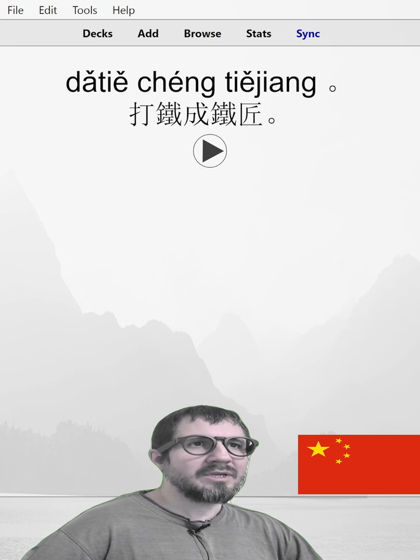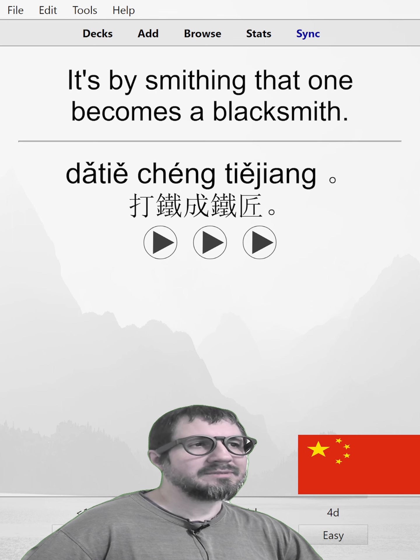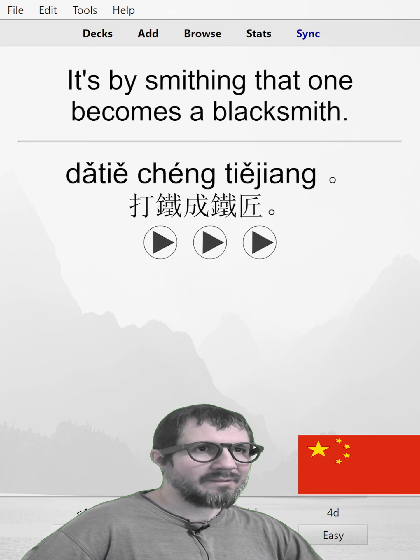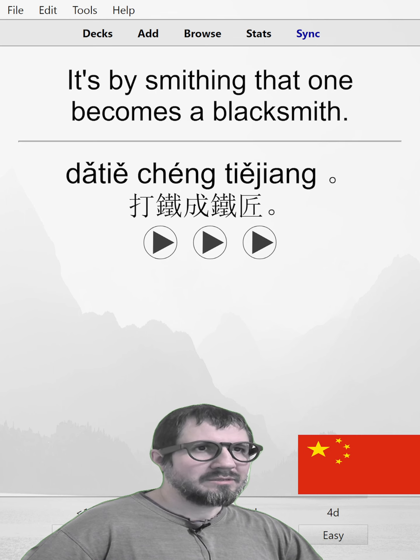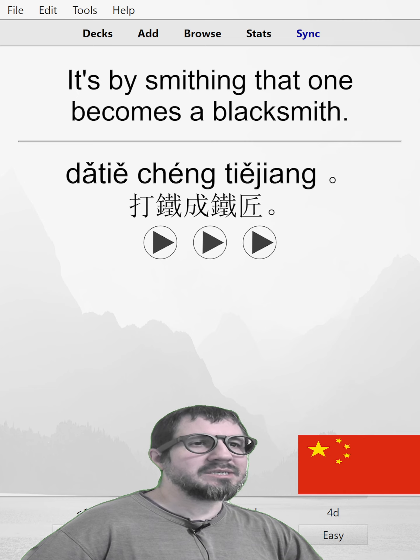打铁成铁匠。It's by smithing that one becomes a blacksmith. 打铁成铁匠。打铁成铁匠。